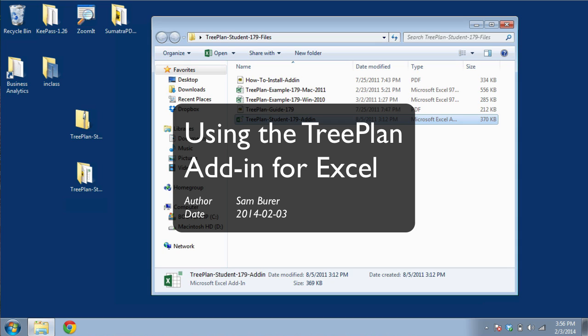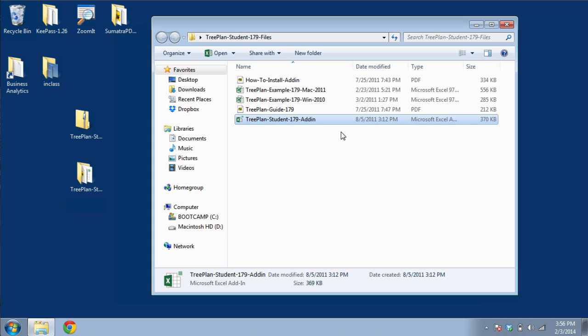This video shows how to use the TreePlan add-in for working with decision trees in Excel. You'll be working inside Windows Excel, but these instructions should apply, more or less, to Macintosh Excel also.